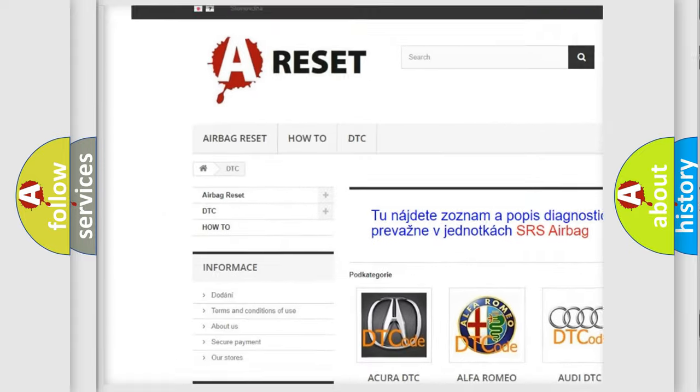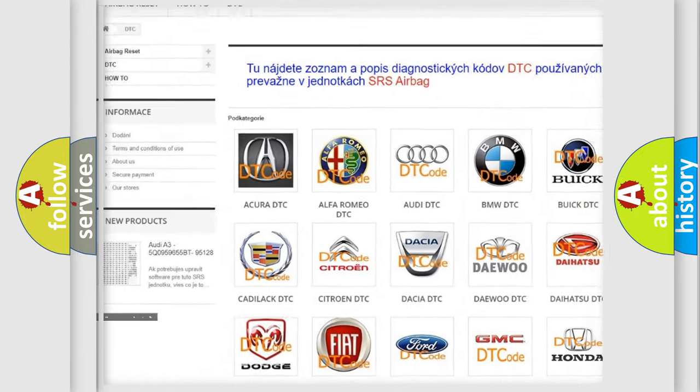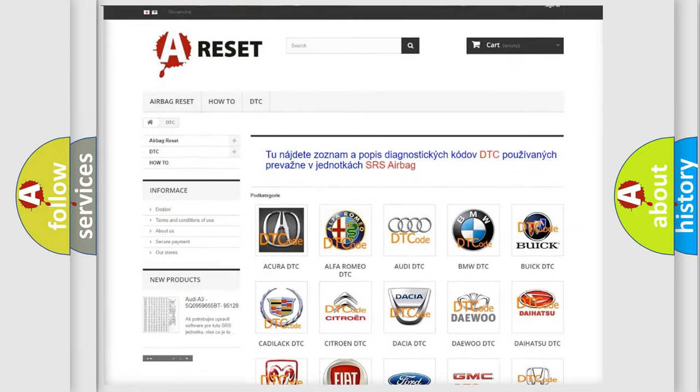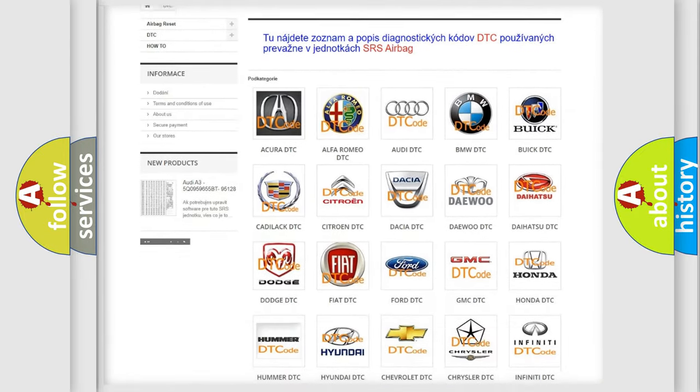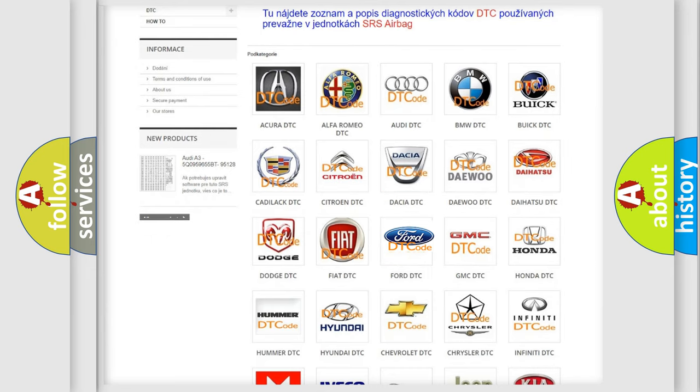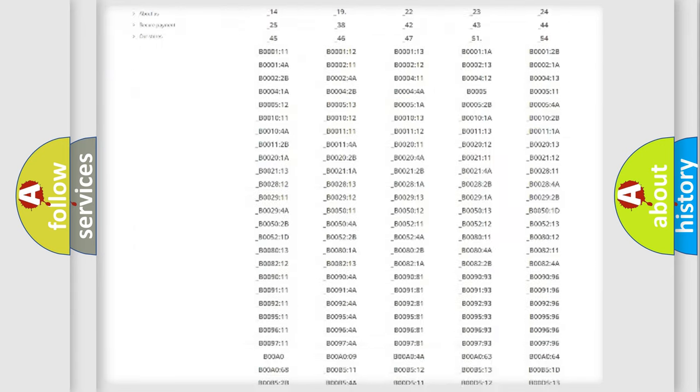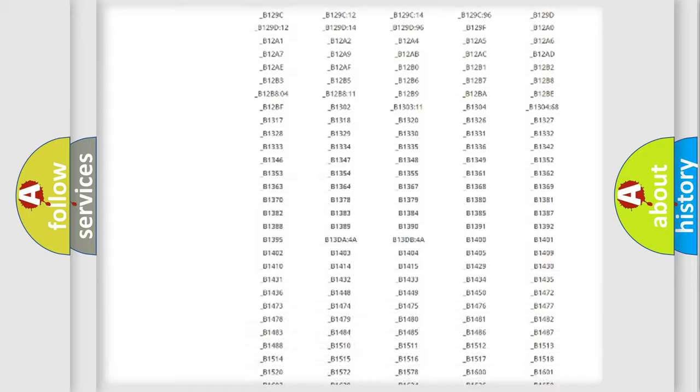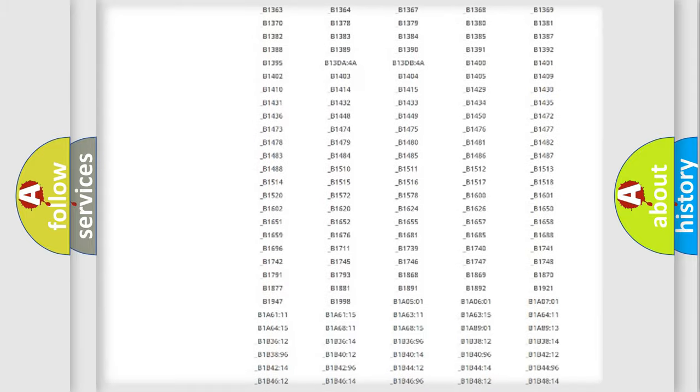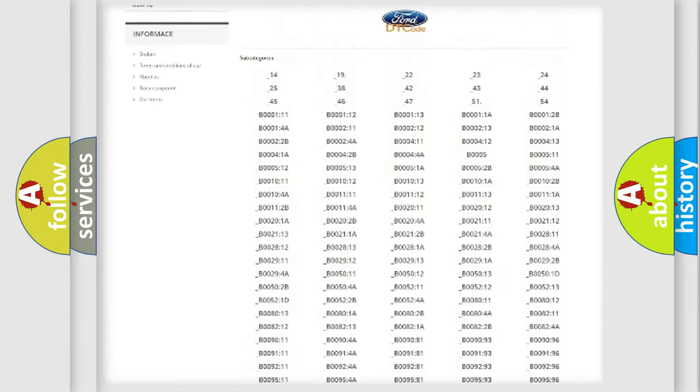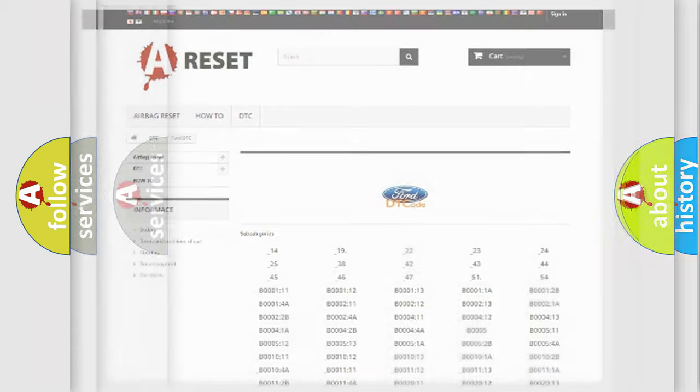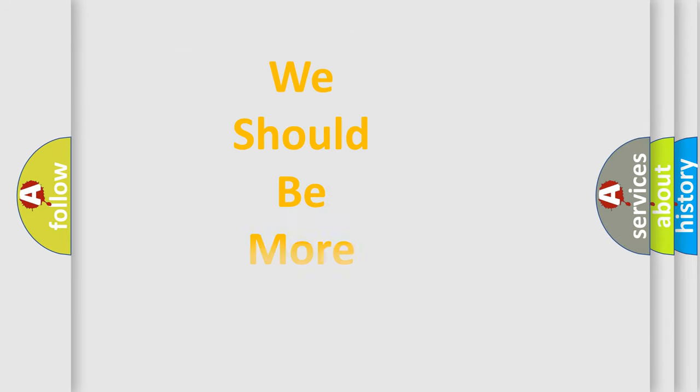Our website airbagreset.sk produces useful videos for you. You do not have to go through the OBD2 protocol anymore to know how to troubleshoot any car breakdown. You will find all the diagnostic codes that can be diagnosed in Infiniti vehicles, also many other useful things.